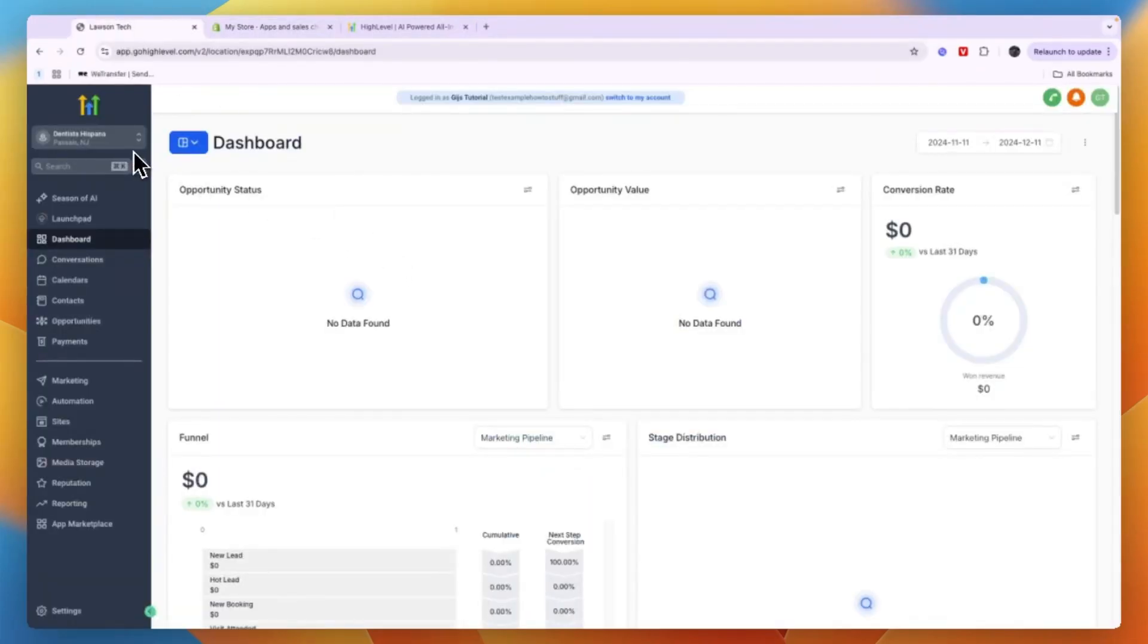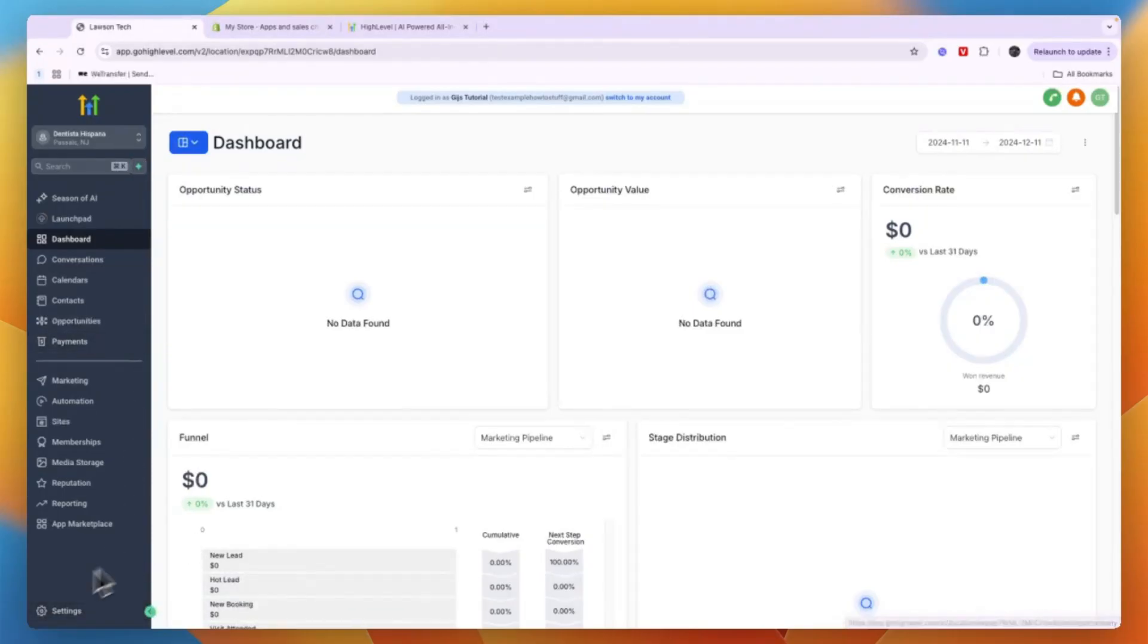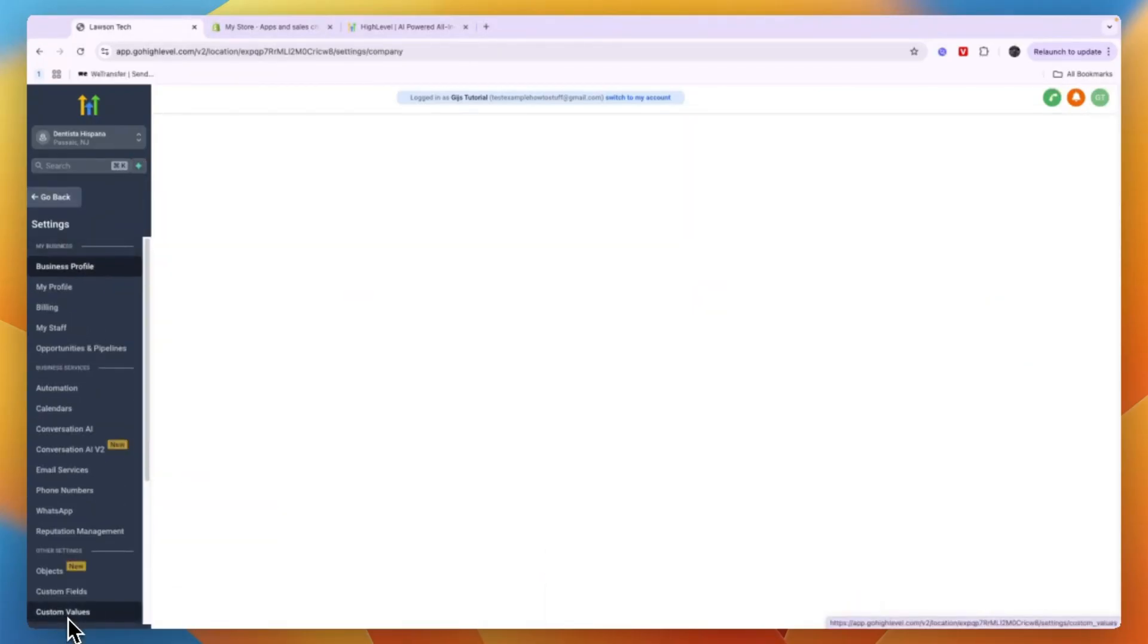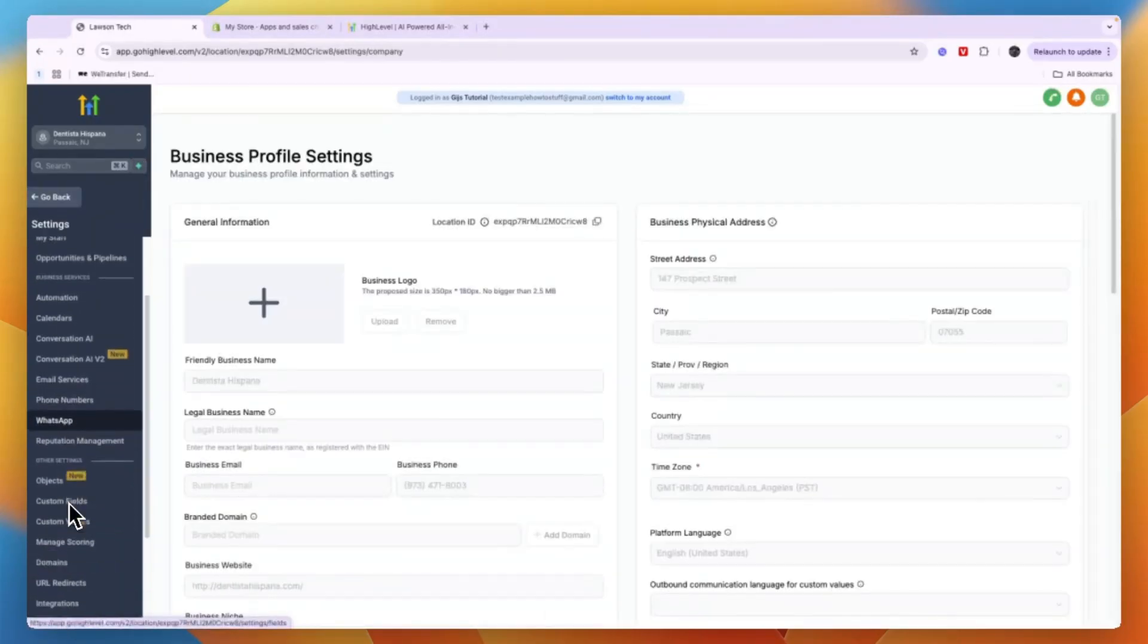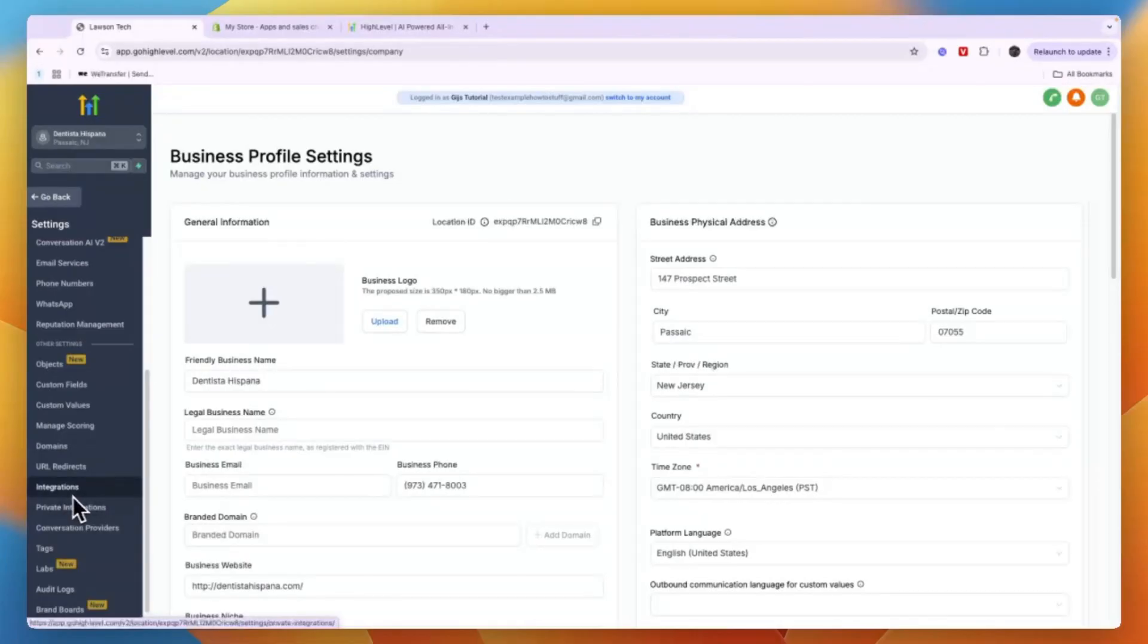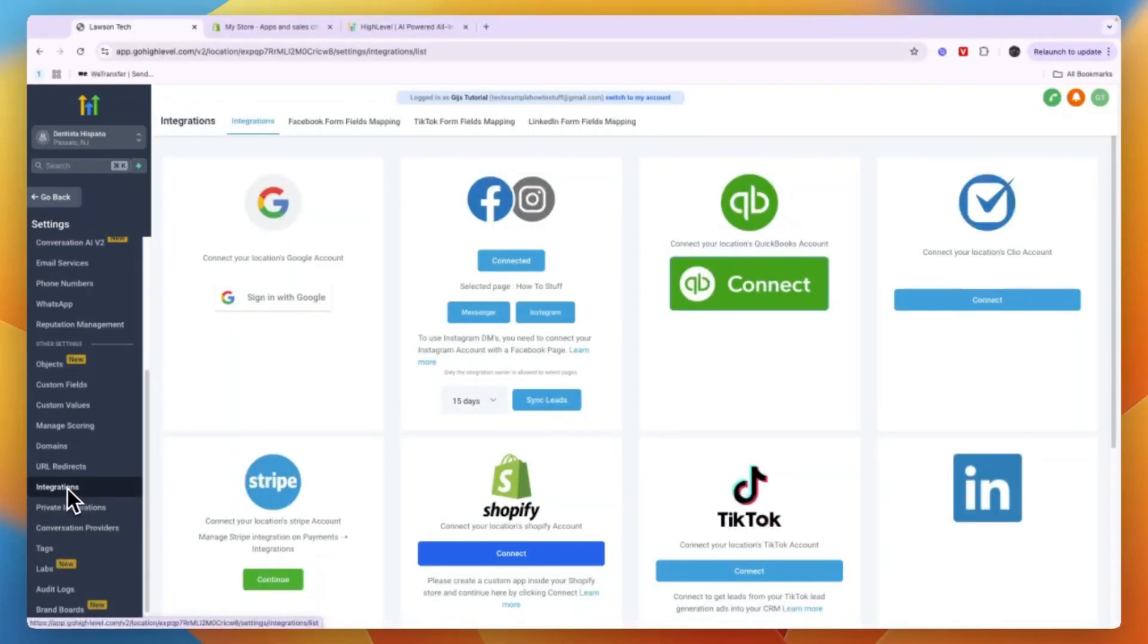Then after doing that, click Settings in the bottom left and scroll down a bit until you see Integrations right there.